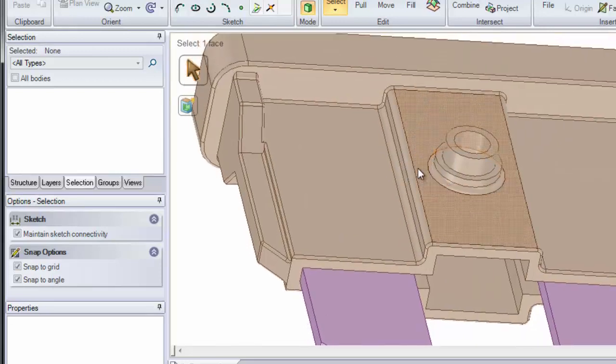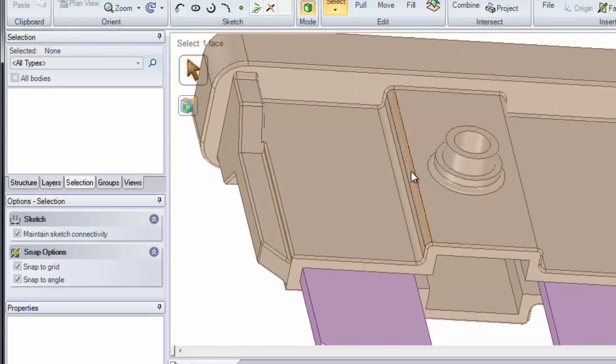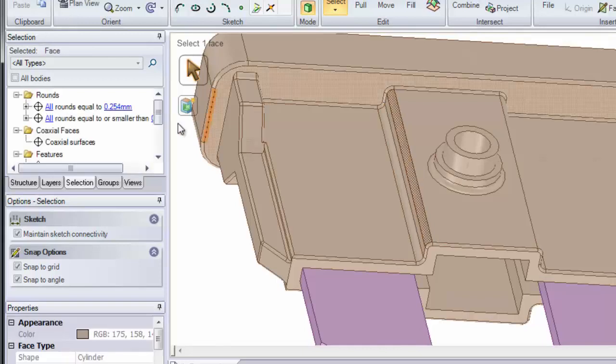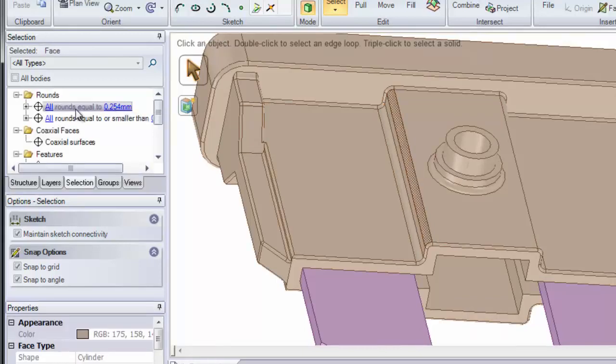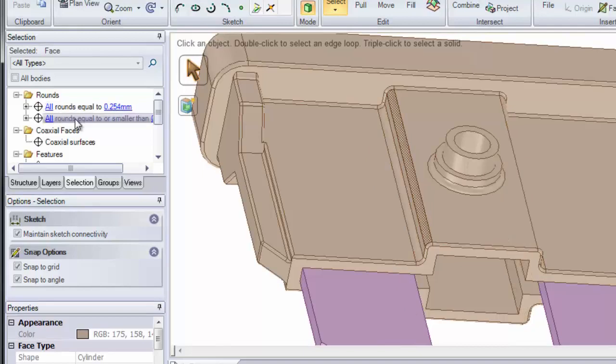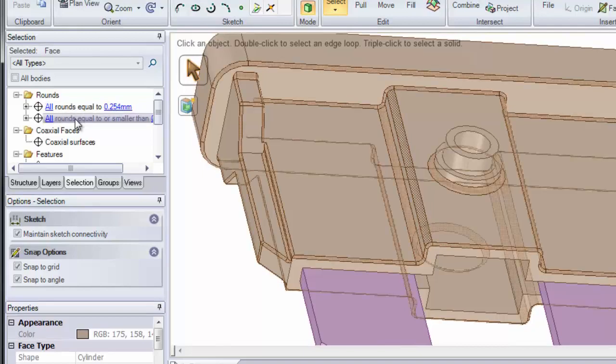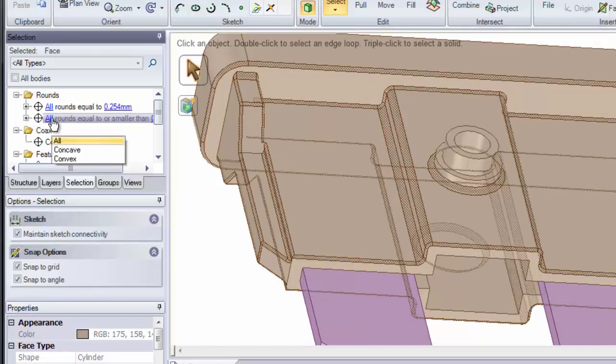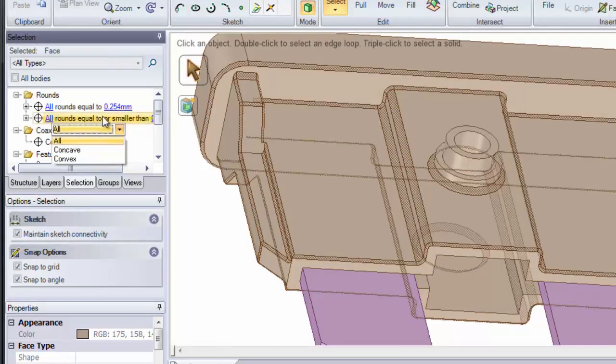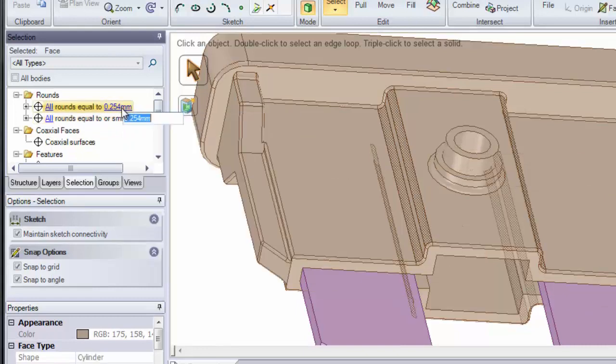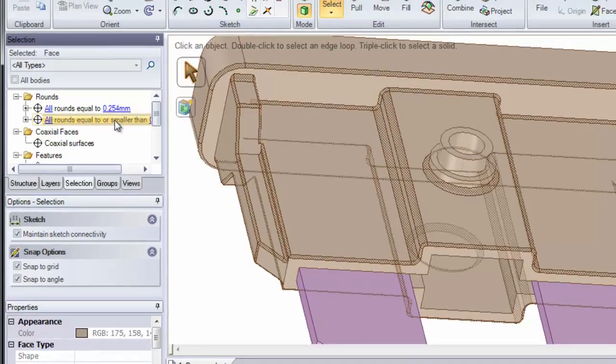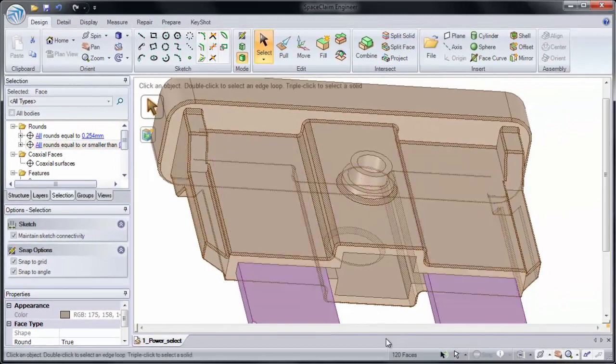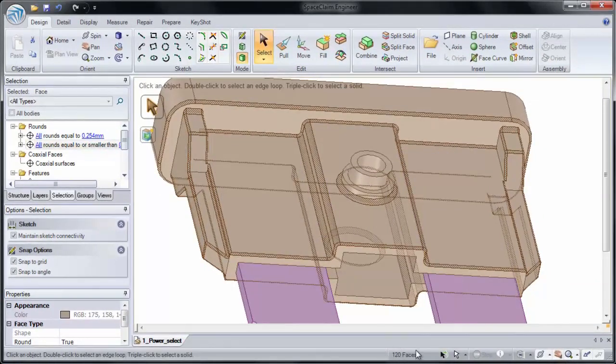One very useful selection feature is rounds. If you select a round, it'll automatically find all rounds that are equal to that size and all rounds that are equal and smaller. You can search for concave or convex rounds or specify the size of the rounds you want to search for. I'm going to select rounds that are equal and smaller to quickly grow my selection to 120 faces.